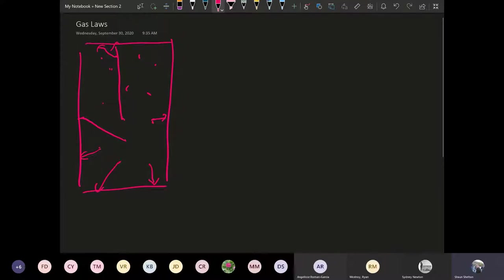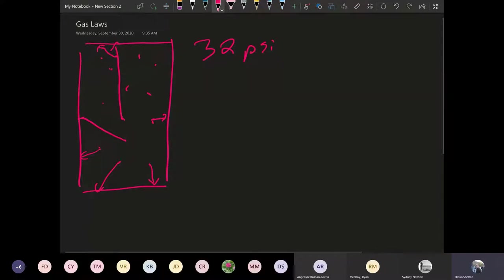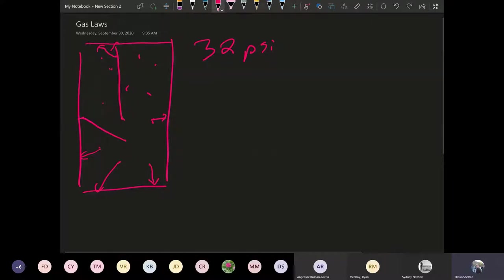Now a normal tire has 32 PSI in it and so PSI stands for pounds per square inch and this is a form of a unit of pressure. We use this in our tires. We use this in other places, but we usually use this in our tires. That's commonplace now.